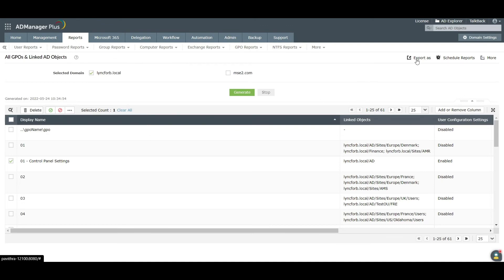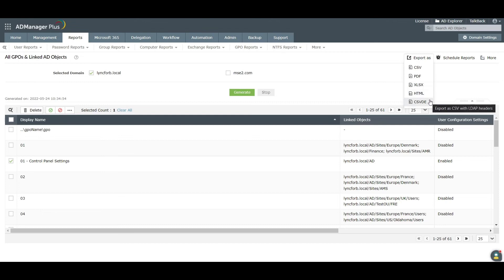Click on Export as option to export the report in the desired format. These are the formats supported by AD Manager Plus.